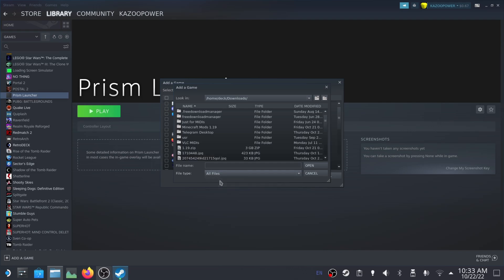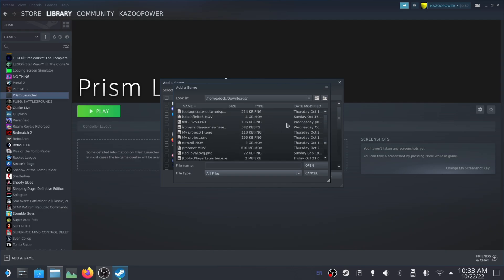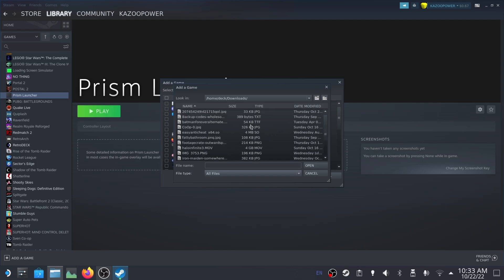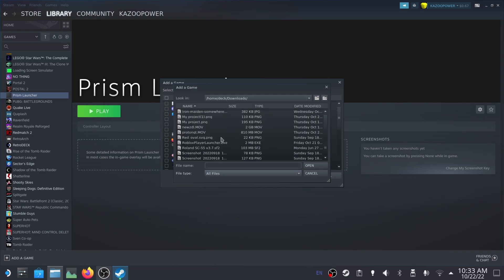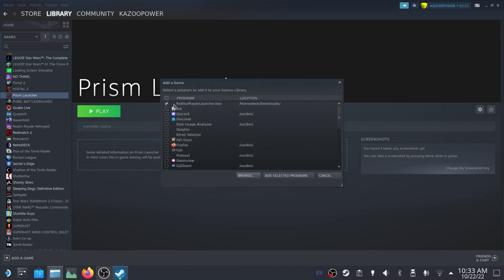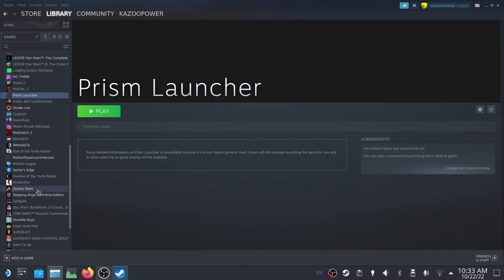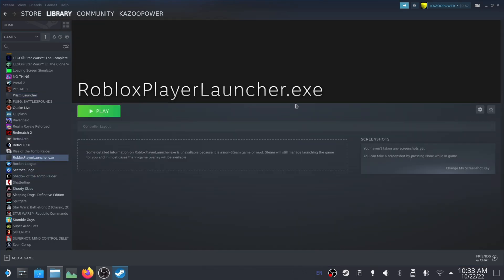I've found it makes it pretty tedious to add games to Steam Deck, or I guess Steam, if you're doing it in big batches at a time. But anyways, you find where it is, Roblox player launcher, open. It's checkmarked there and we can go to add selected programs. And it just appeared right there.